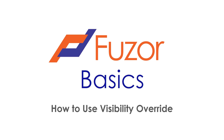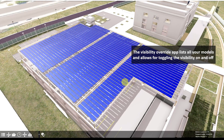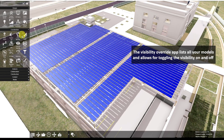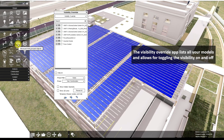This Fuser Basics tutorial will demonstrate how to use the Visibility Override app. Open the Visibility Override app and you can see a list of all your models organized in a hierarchy.